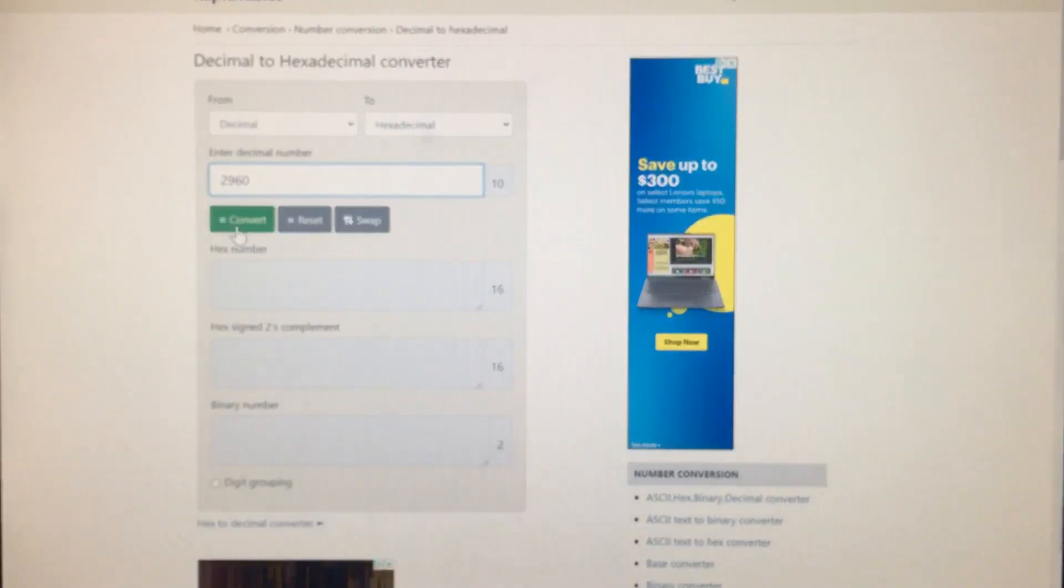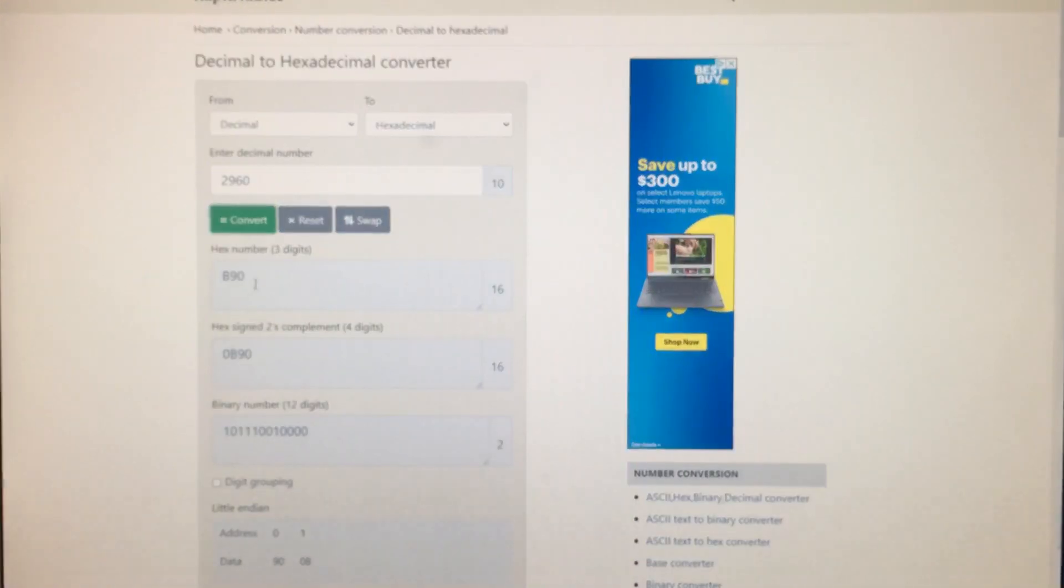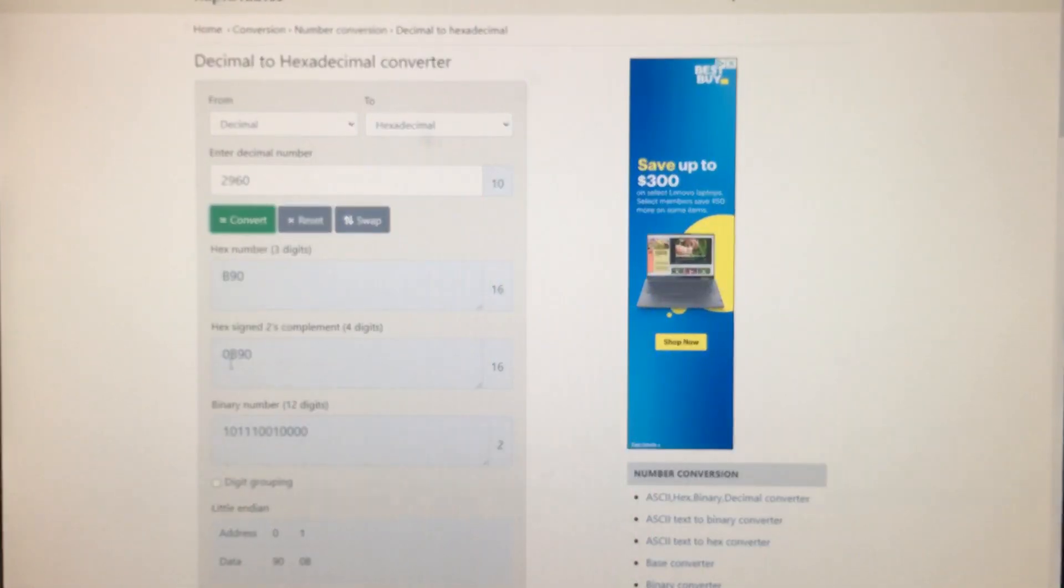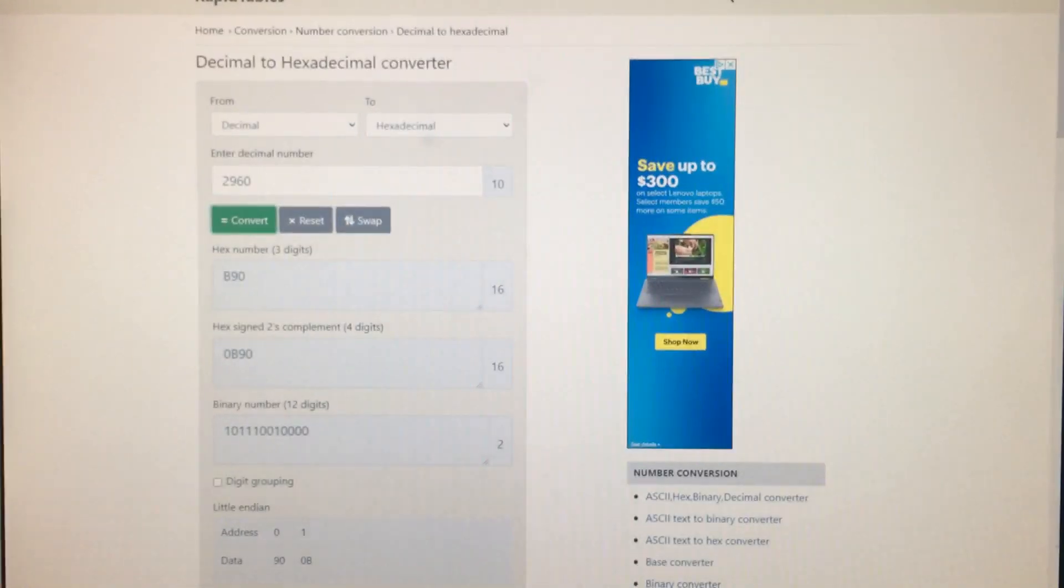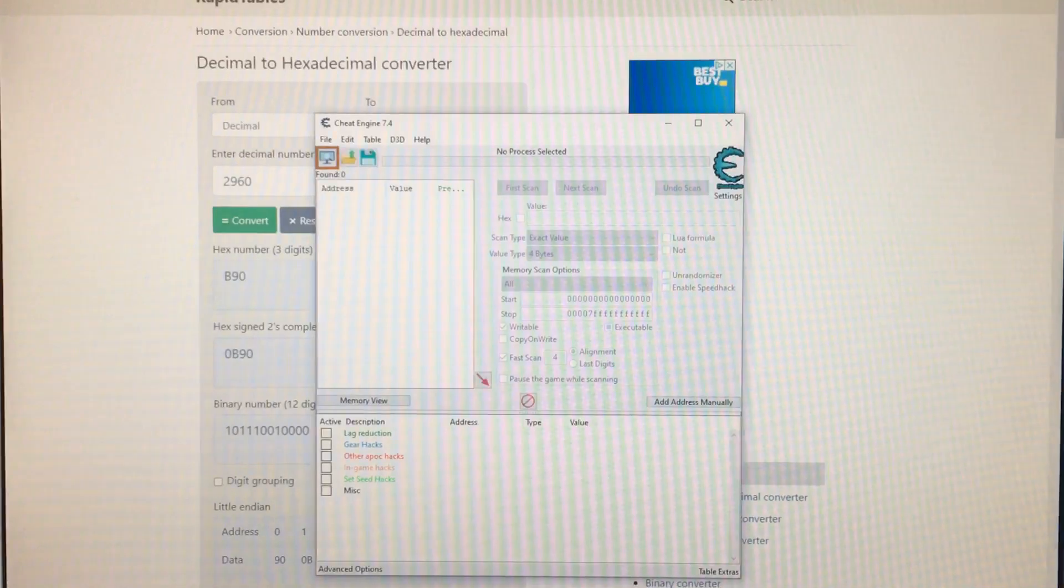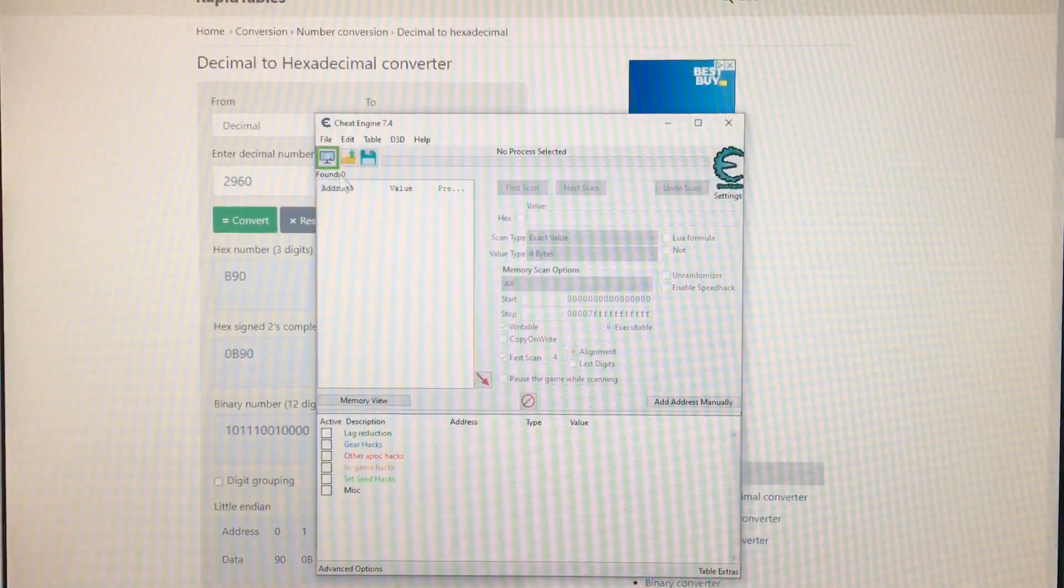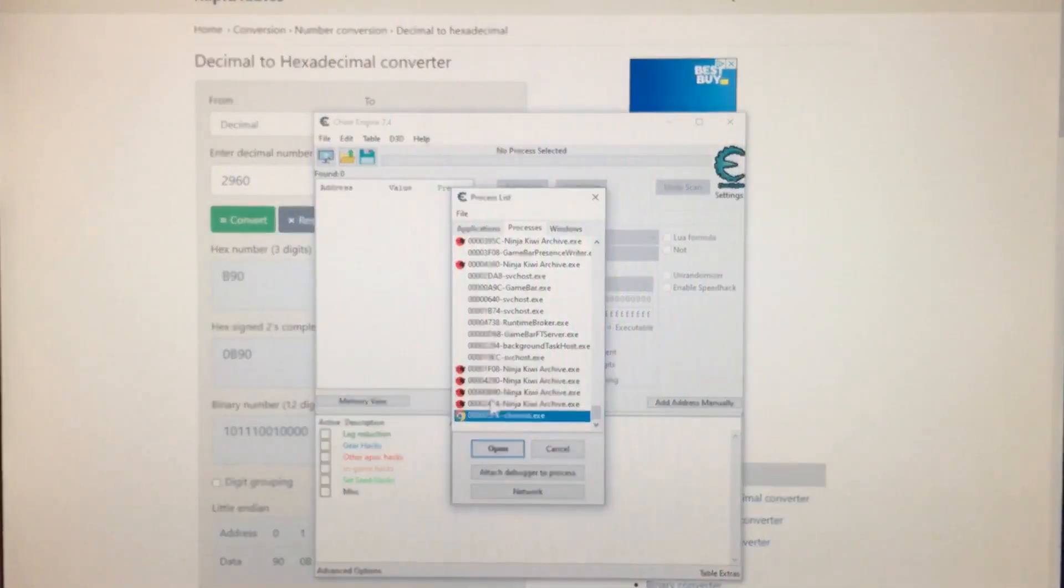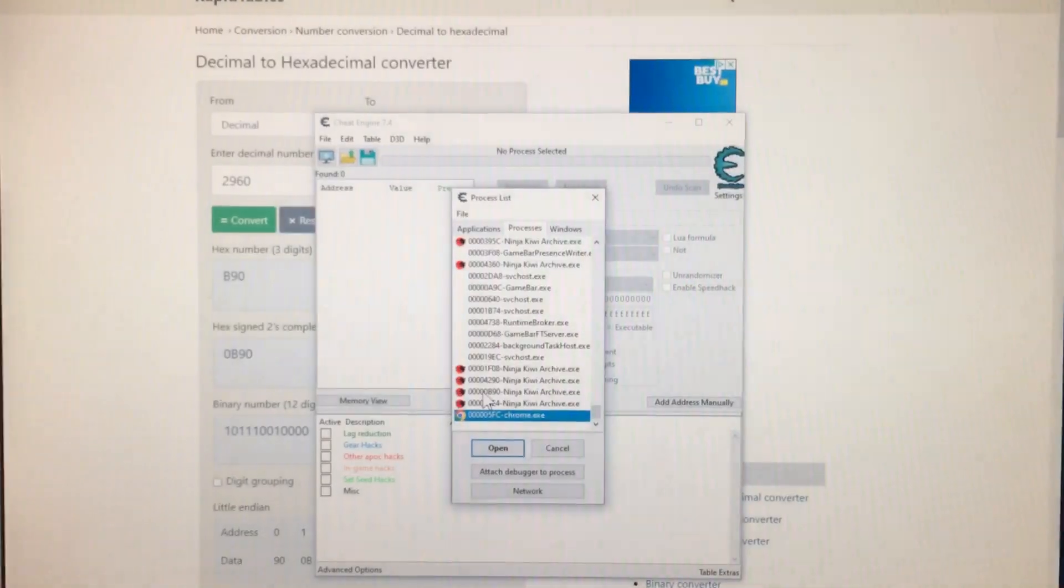Then you want to convert this. And right here, this is what you want to find in cheat engine. 0B90.